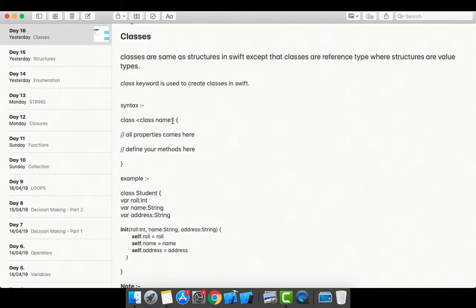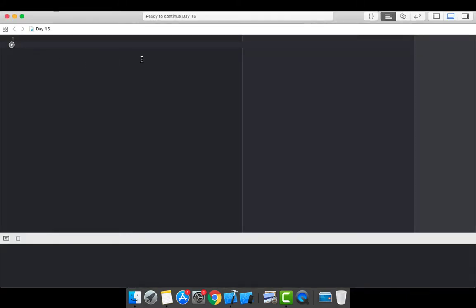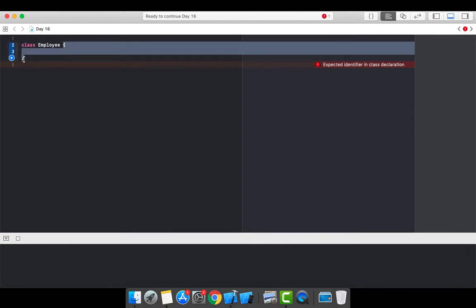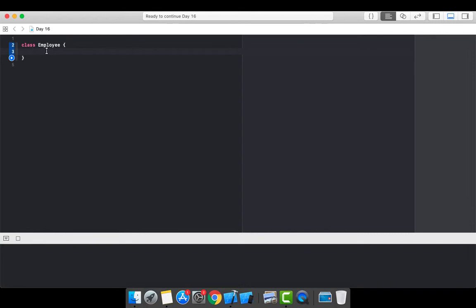Let's jump on the playground and do some code with classes so we can understand clearly. This is the Day 16 playground. To create a class, use the class keyword — let's say we have a class called Employee. This is a block, and structs and classes are the building blocks in Swift. Within this block we are going to define our class properties and methods.